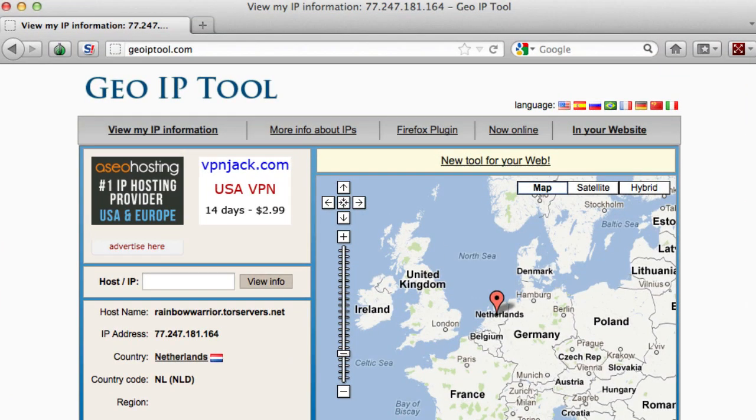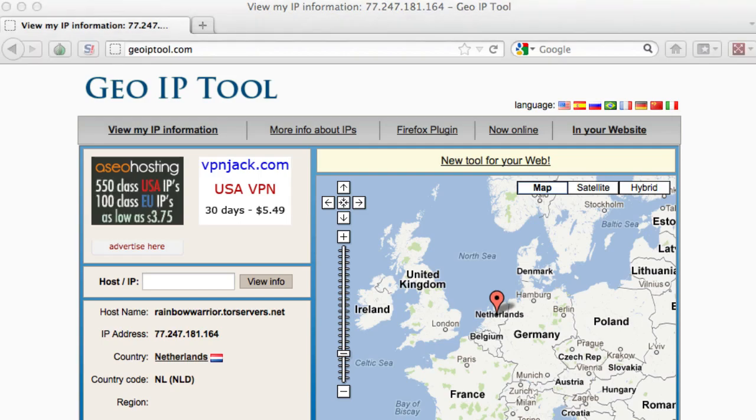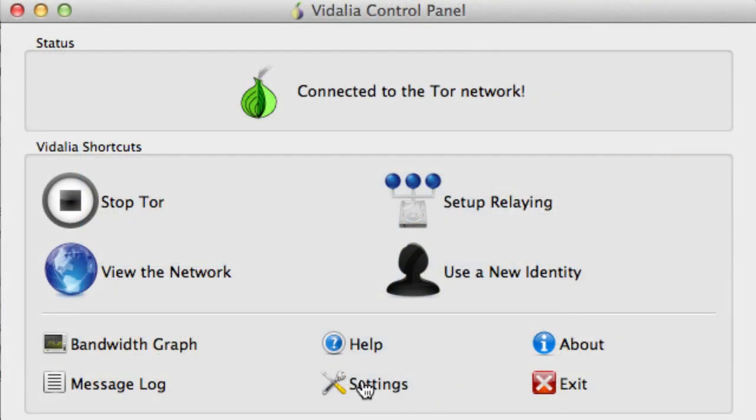I'm not going to waste your time. So what we need to do is we need to go back to Vidalia, and we need to change some settings because we want to only be in the UK. And every time we launch this, it's going to change countries. You might get lucky and get the UK, but that's kind of a pain.